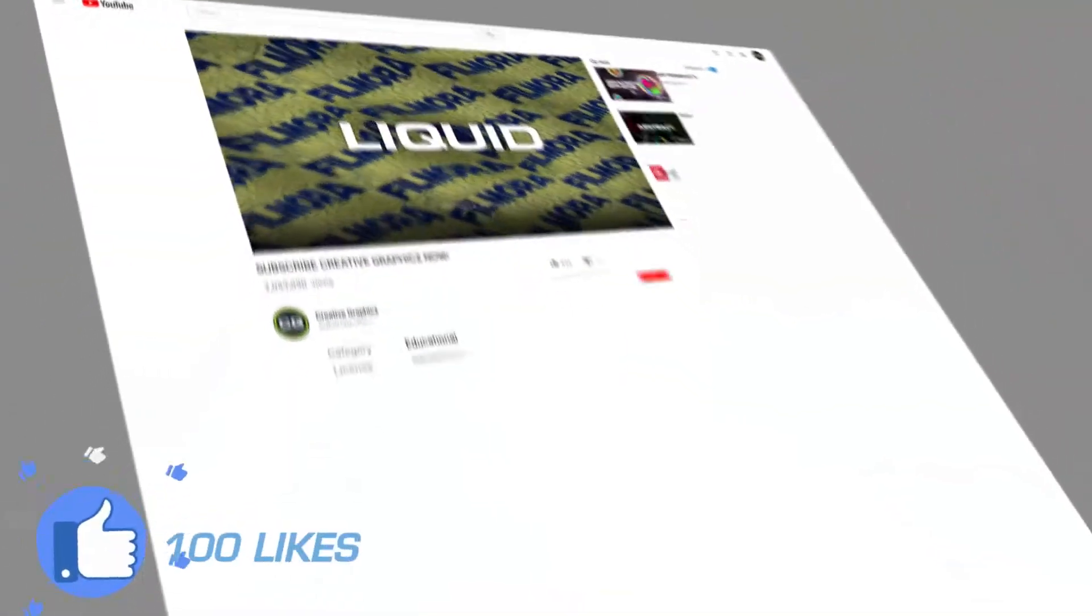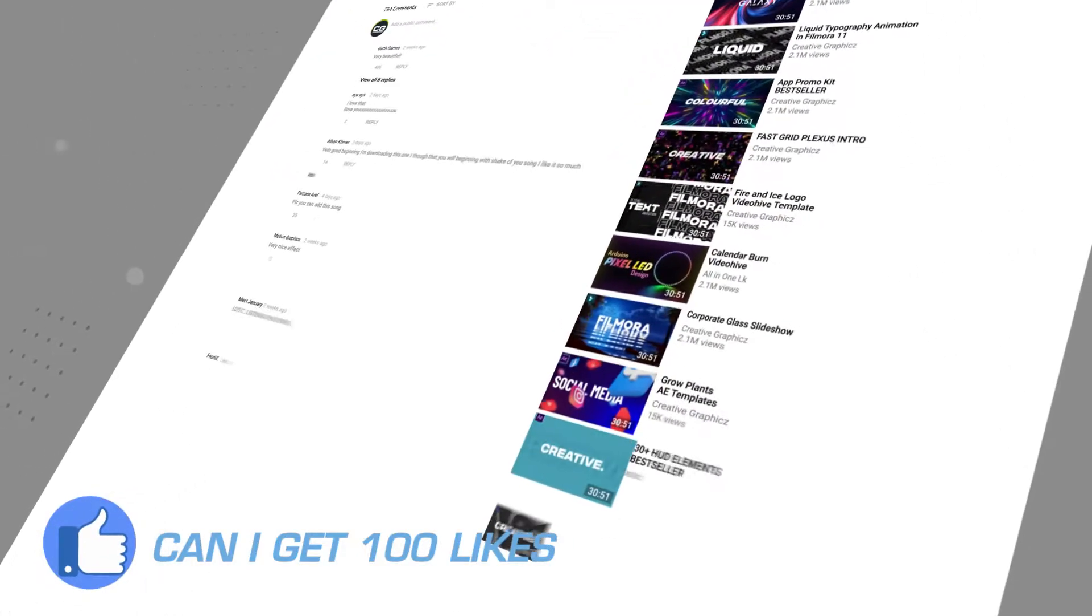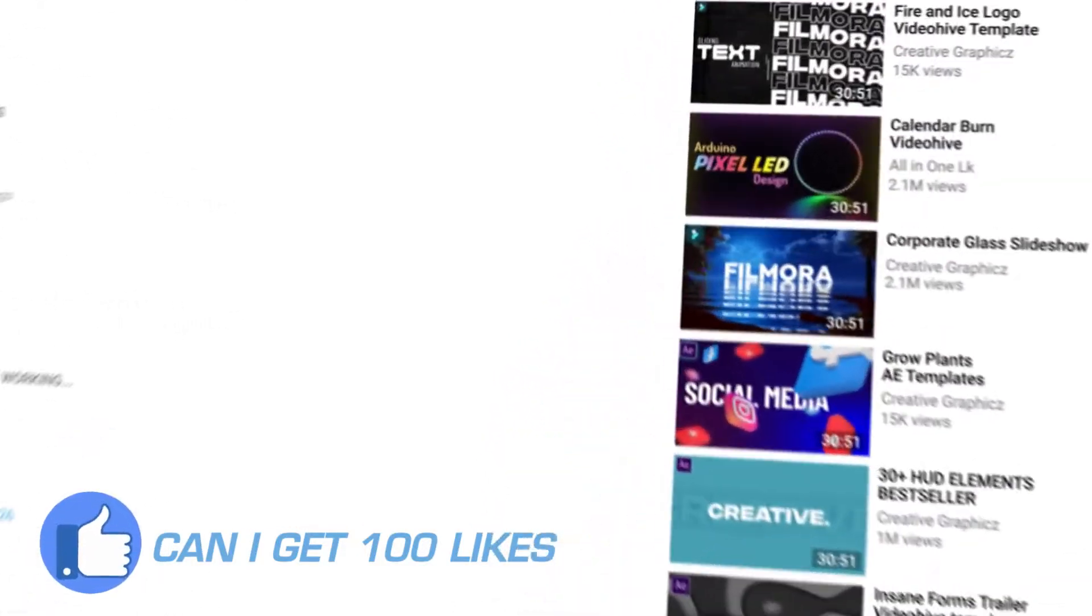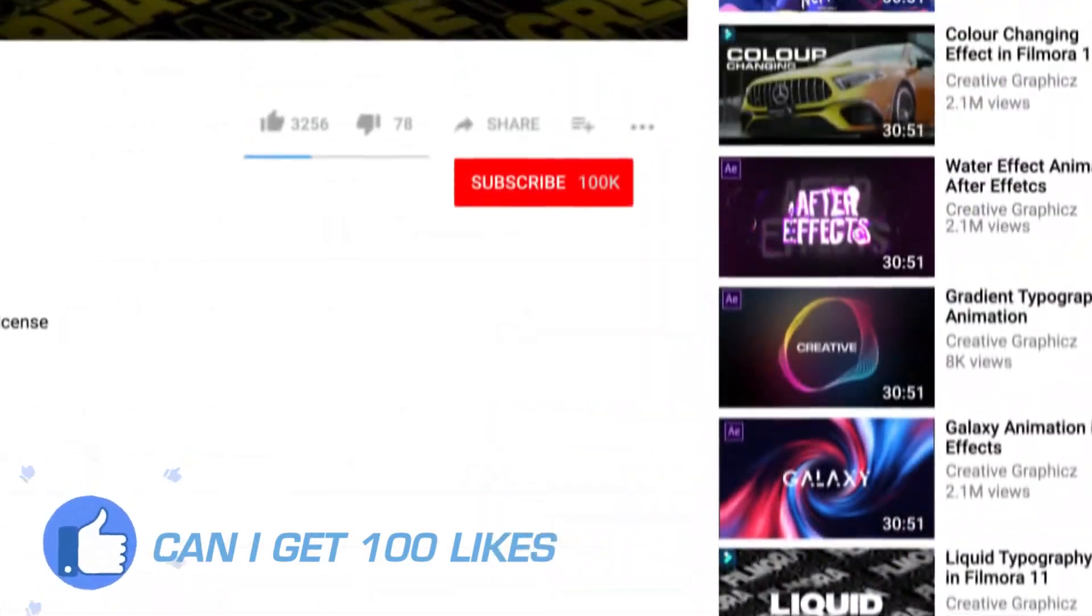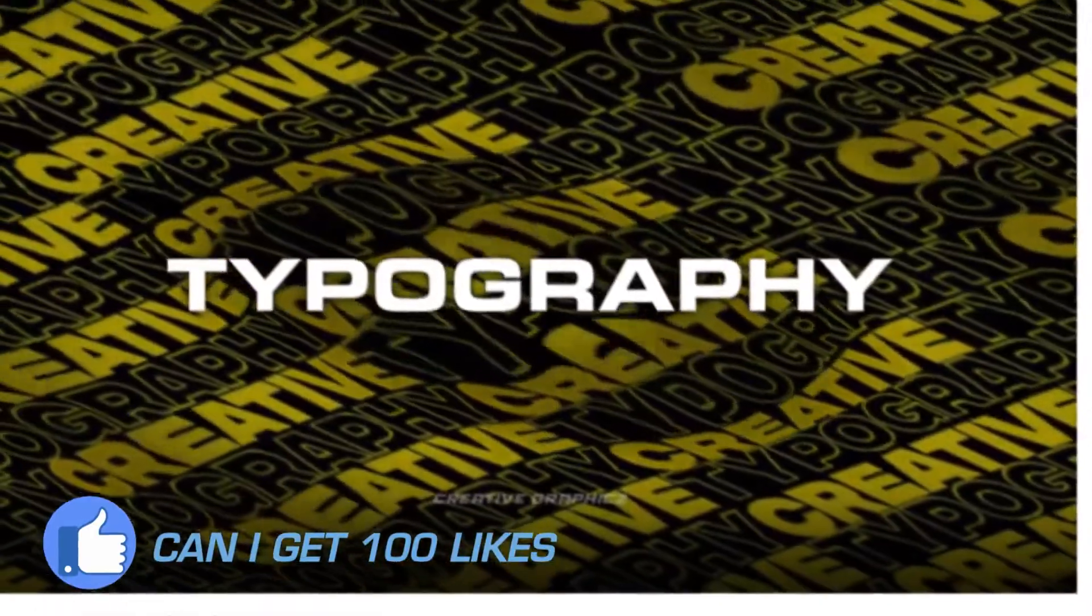Before going to the video, please like, share, subscribe and turn on notifications for my day-to-day updates. So let's go to the video.